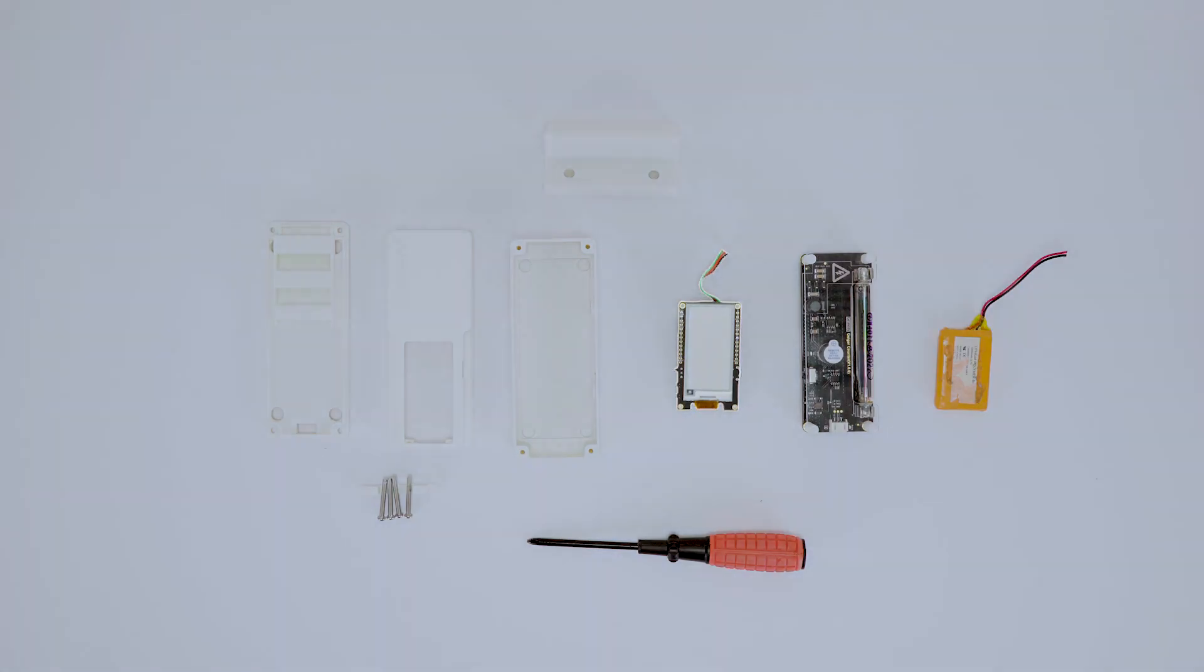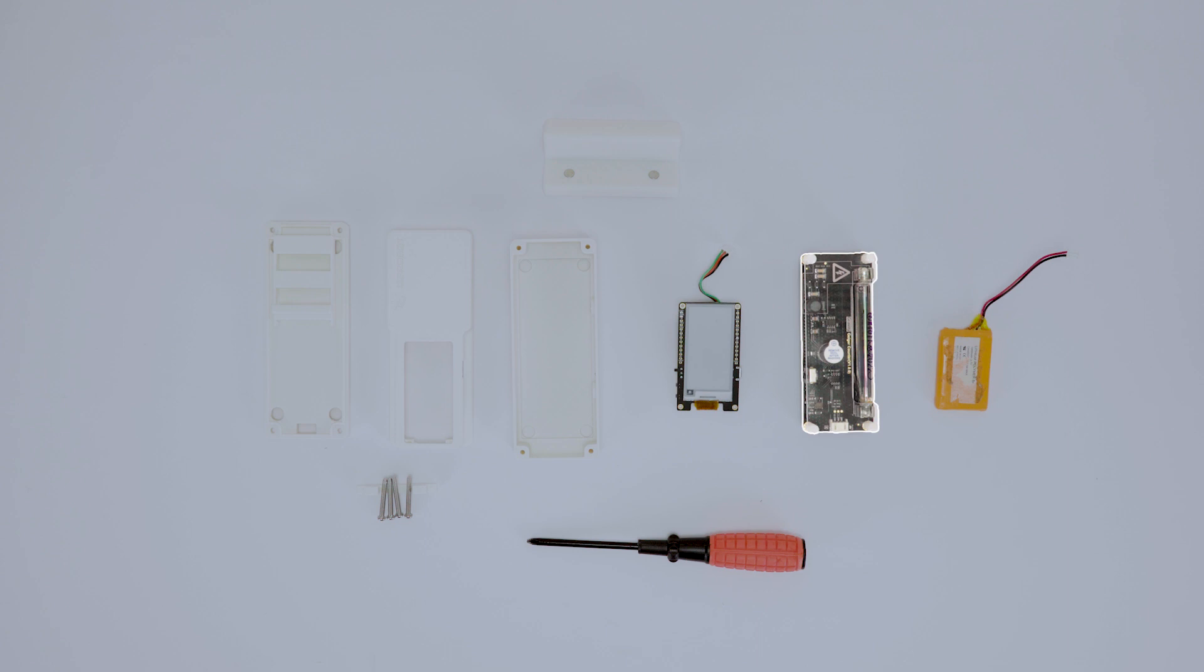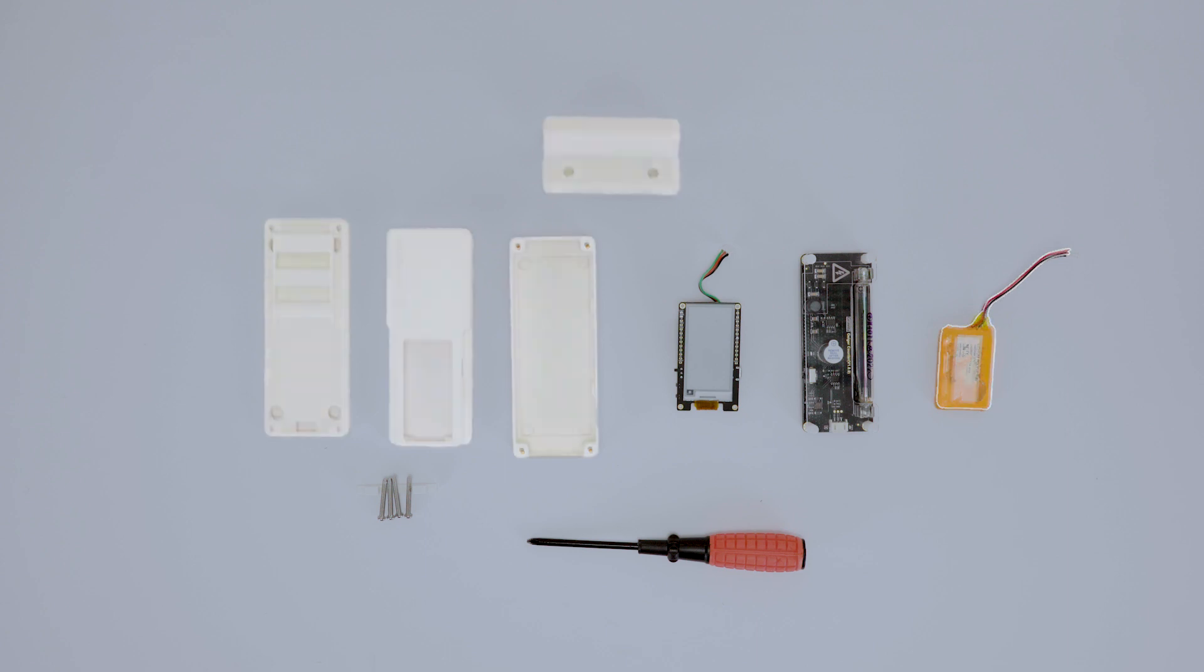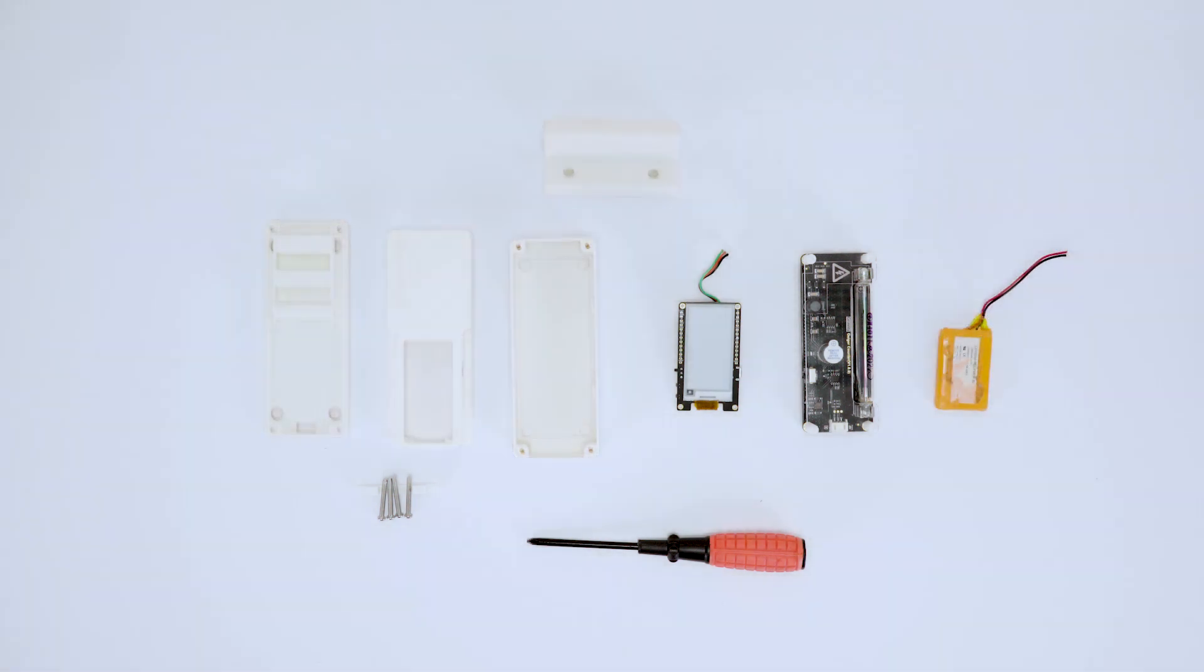You will need an ESP32 microcontroller with an e-paper display to showcase real-time radiation data, a Geiger counter module to detect radiation, a lithium battery to power our device, and a beautifully crafted enclosure for decoration and protection.